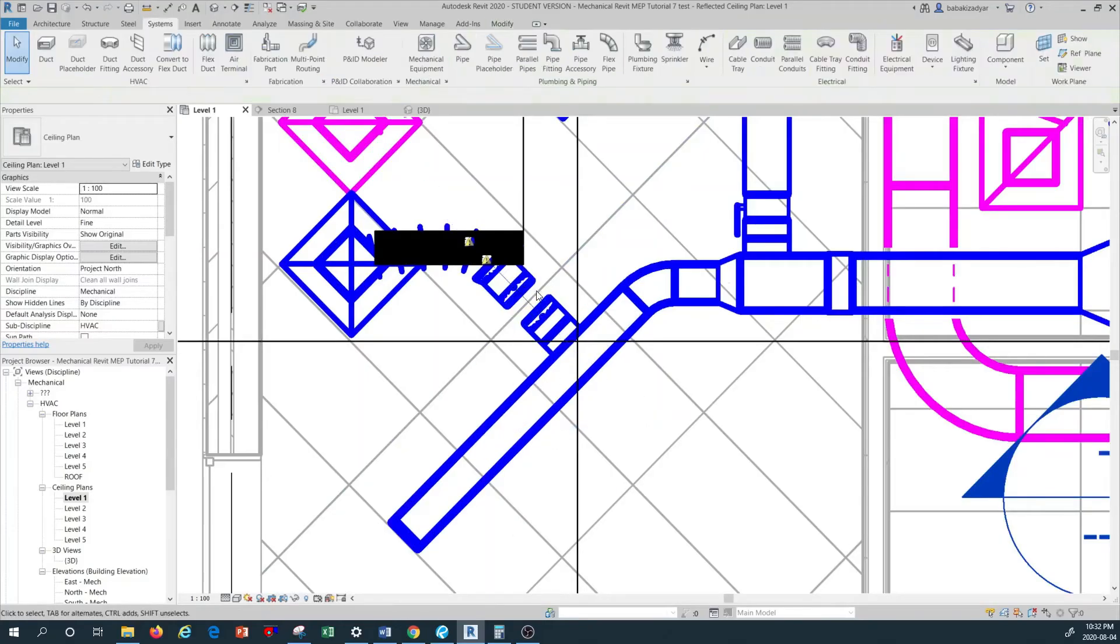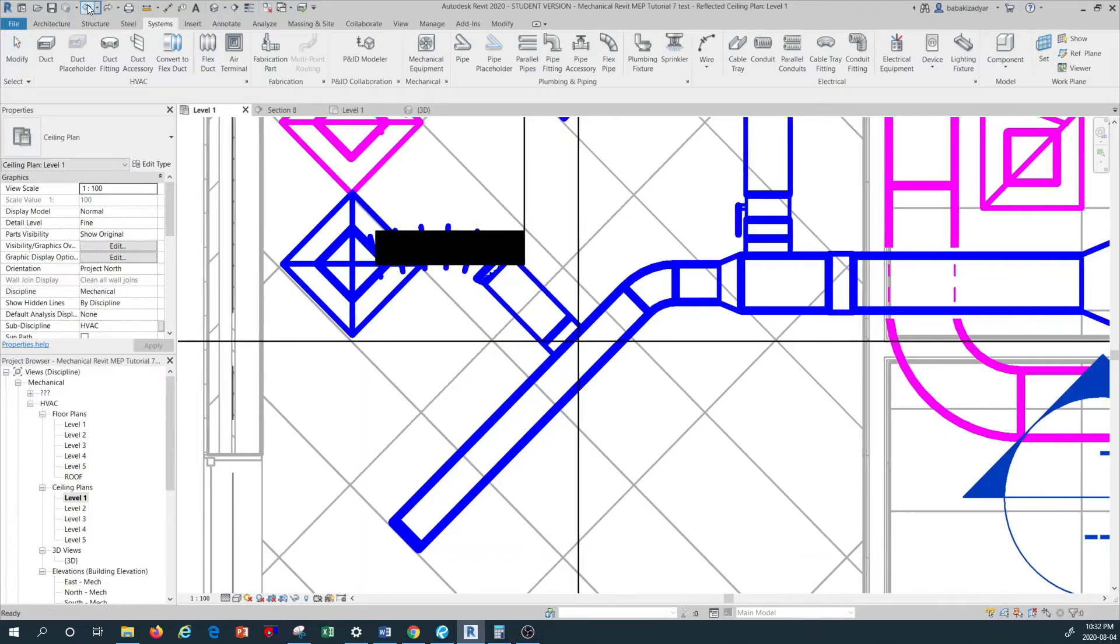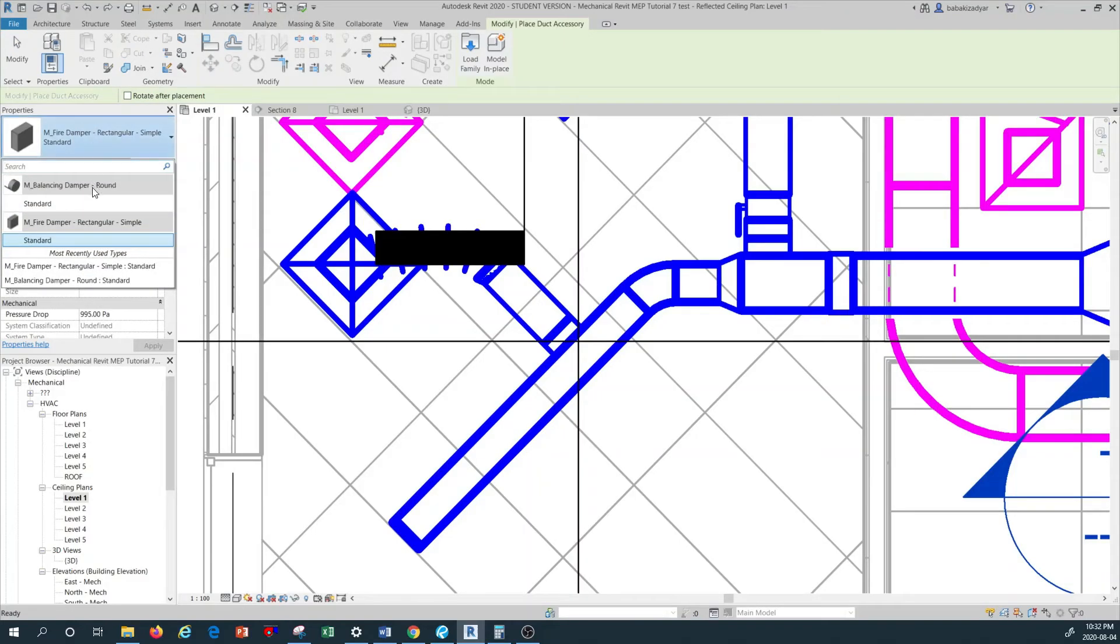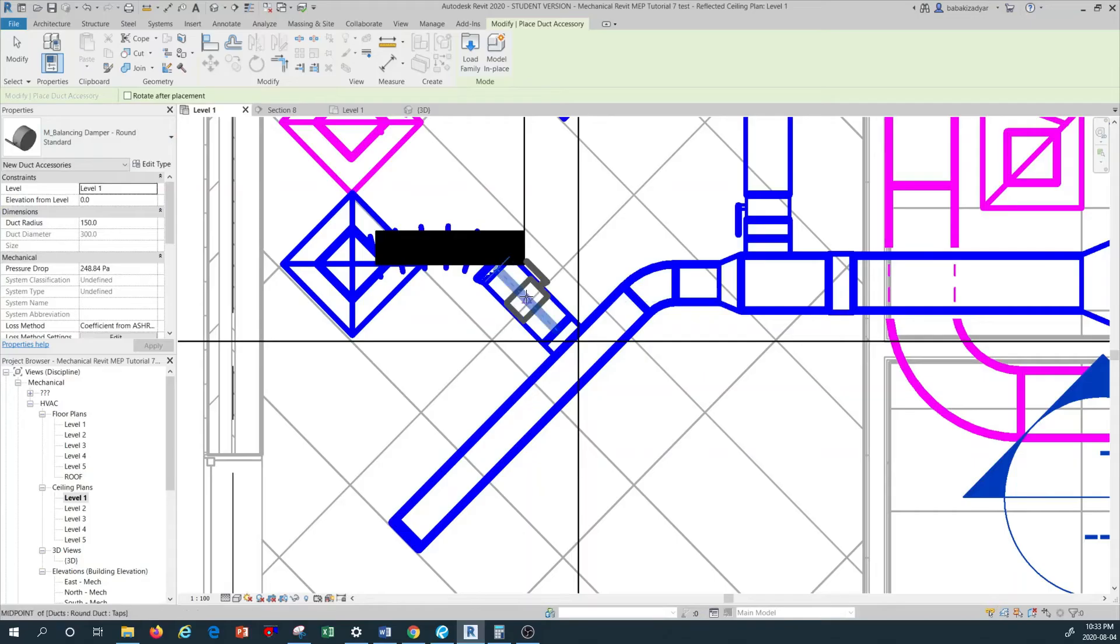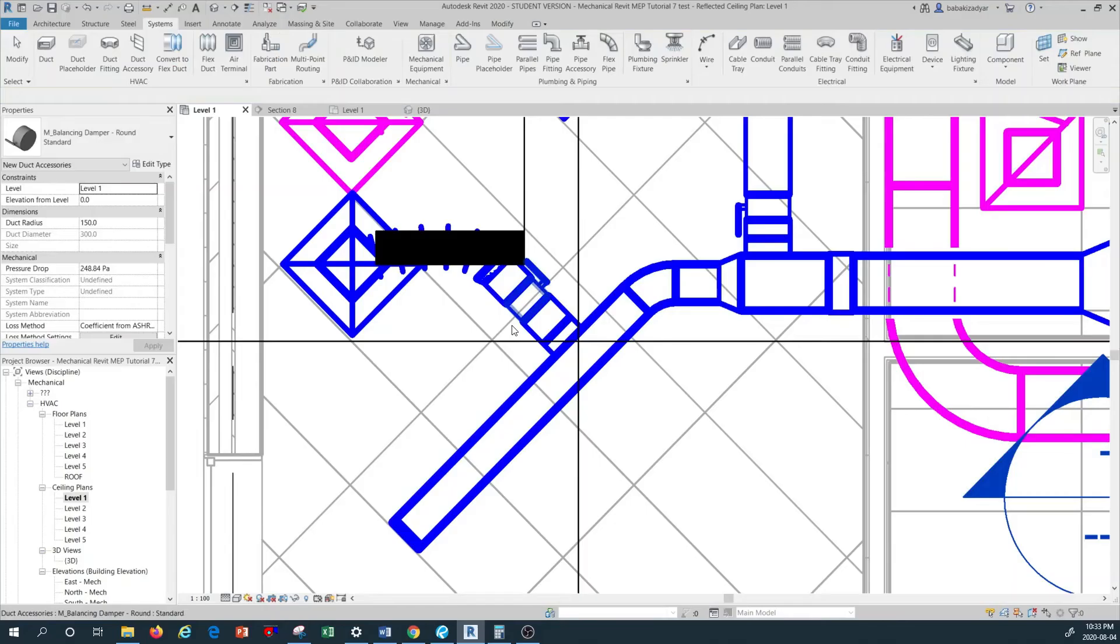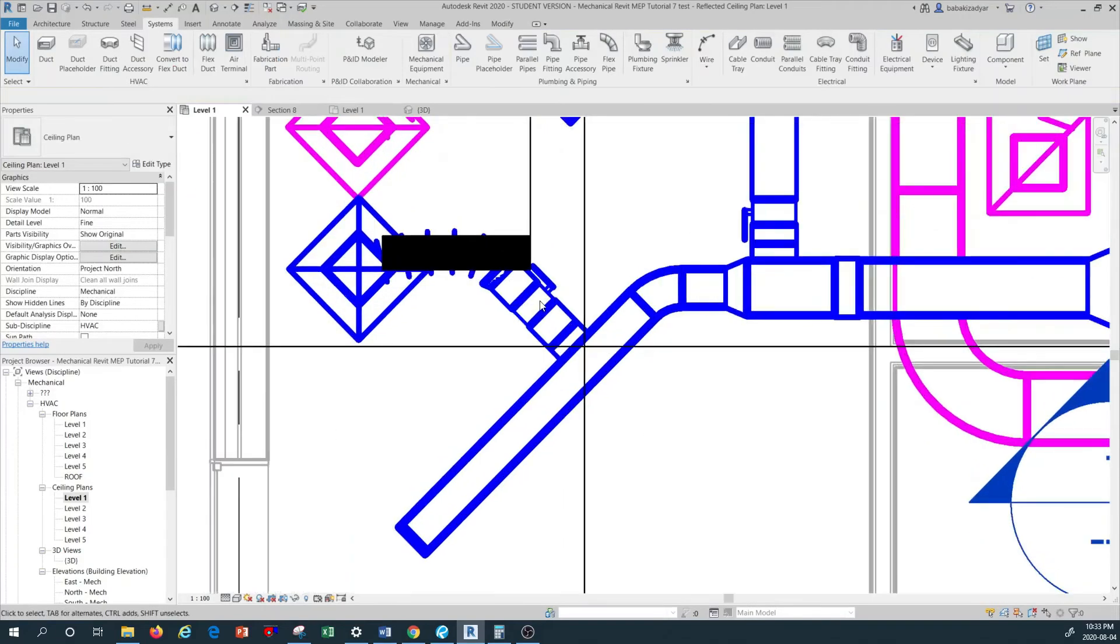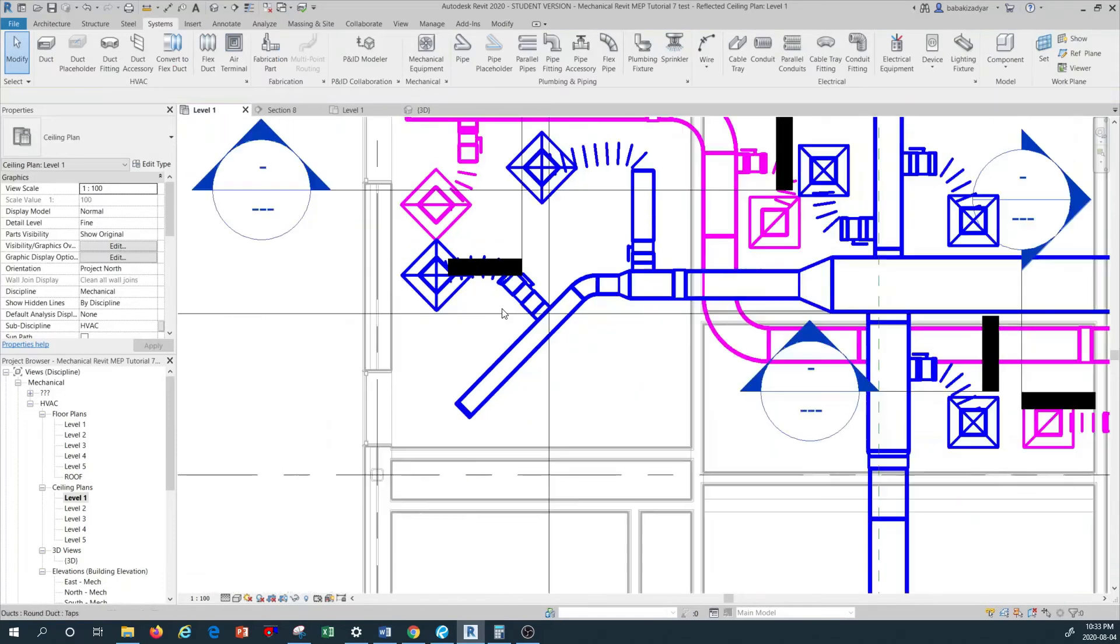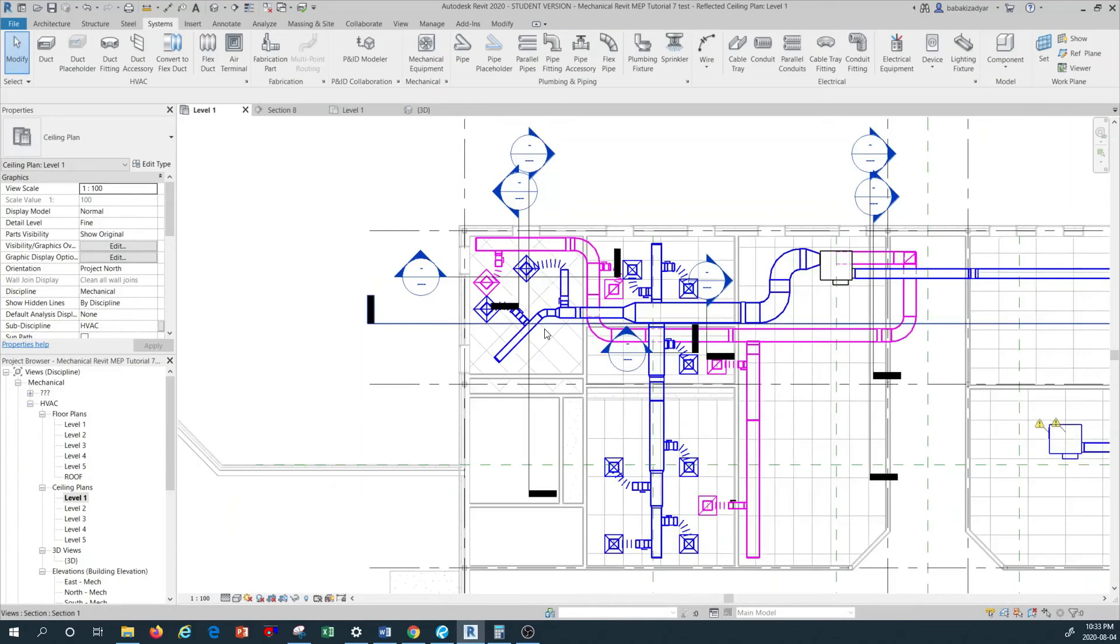We have to remove the fire damper and instead we go with our balancing damper. Let's go back to duct accessory, go to standard round balancing damper. I'm going to go to the center line here, left click, and now I have my balancing damper right here. Now as you can see, we don't have that error shown anymore, so we have sized this ductwork.